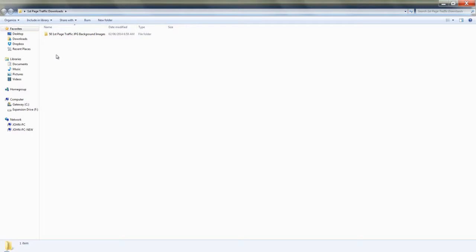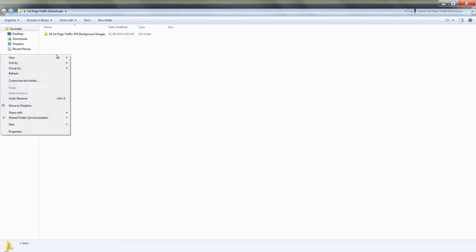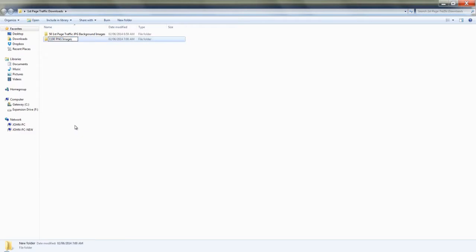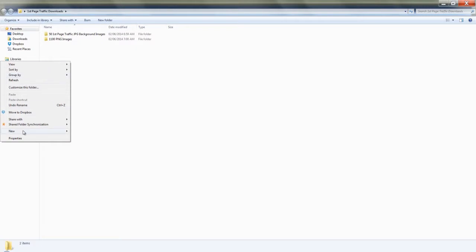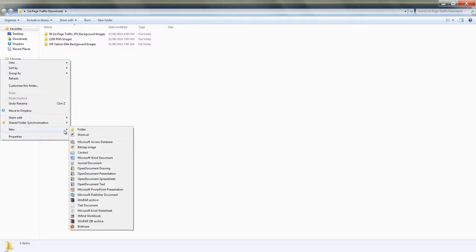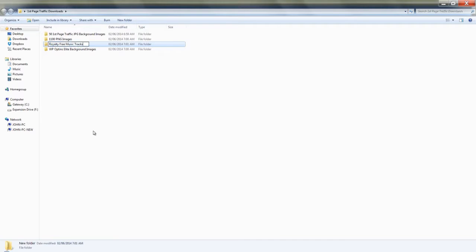Same thing — right click, New Folder. Call this one '1100 PNG Images.' Third one, right click, New Folder. Call this one 'WP Optins Elite Background Images.' Right click, New Folder. This one is 'Royalty Free Music Tracks.'